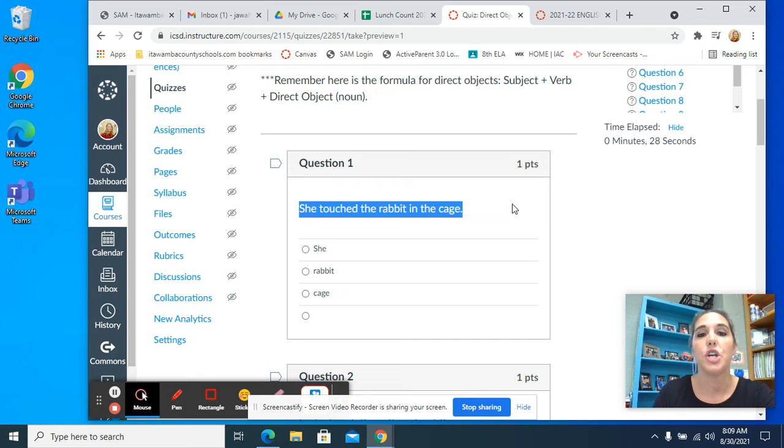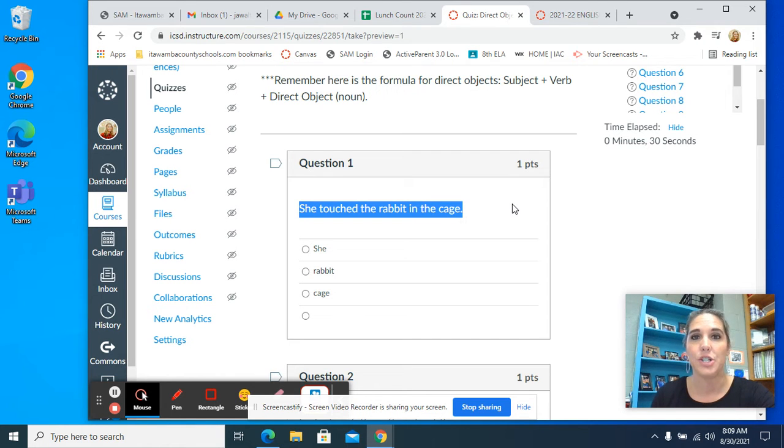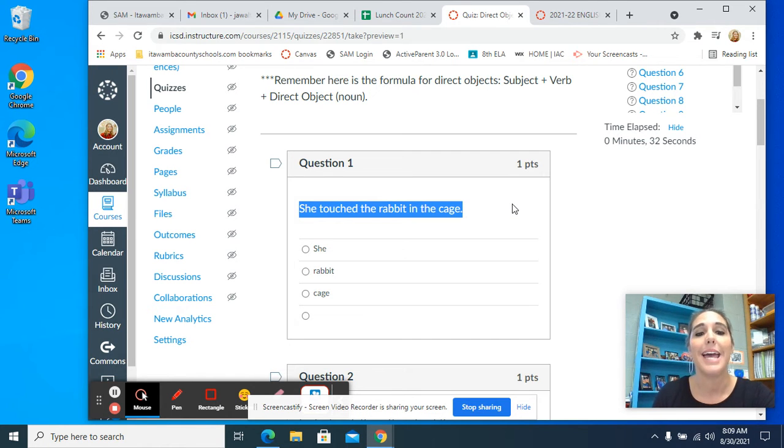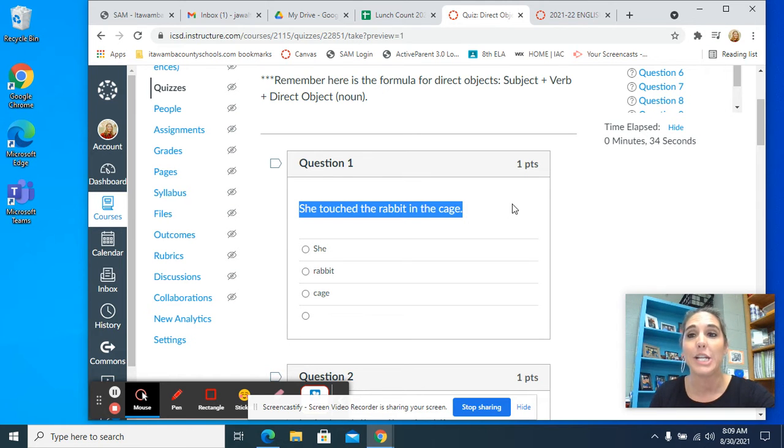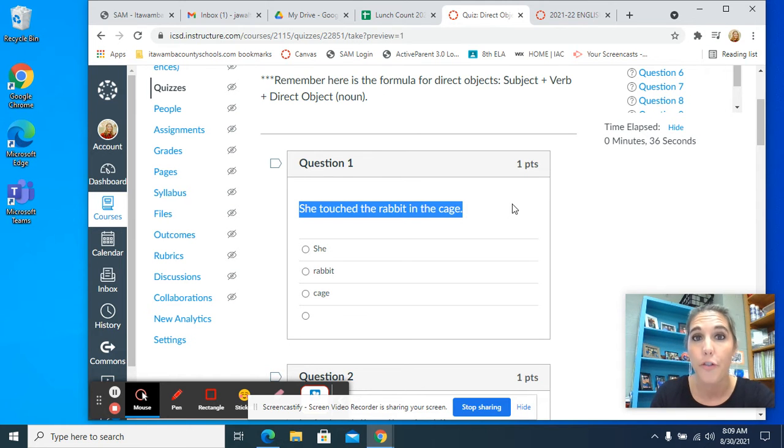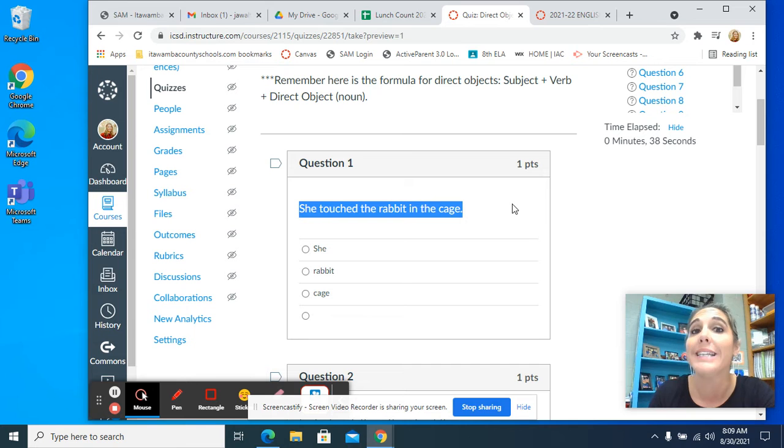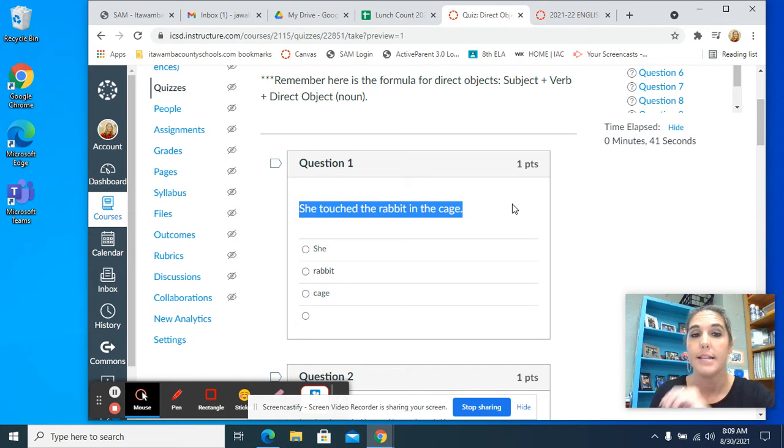She touched the rabbit in the cage. Now, your direct object cannot be in the cage because that is a prepositional phrase. Your direct object will never be in a prepositional phrase.